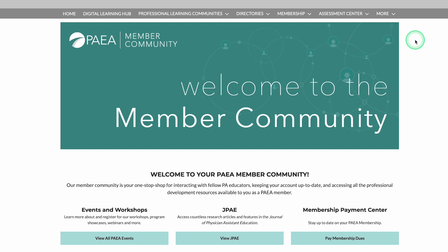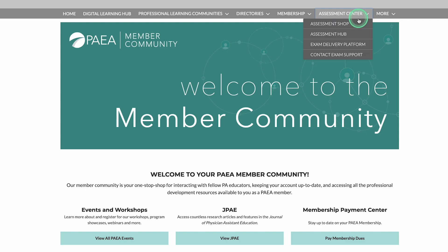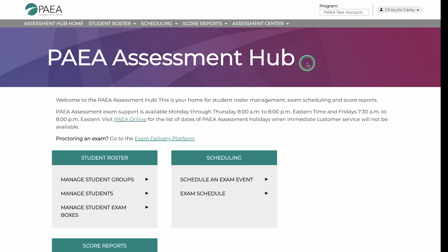First, log into the PAEA member community. Select the Assessment Center drop-down and click Assessment Hub. Click on Score Reports.